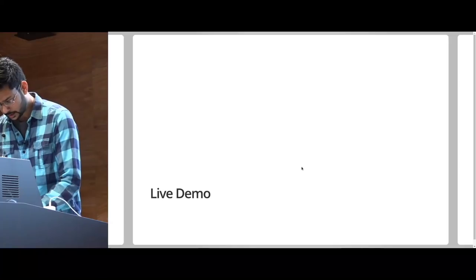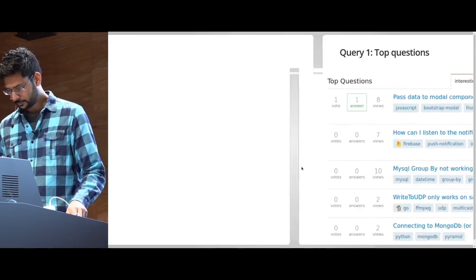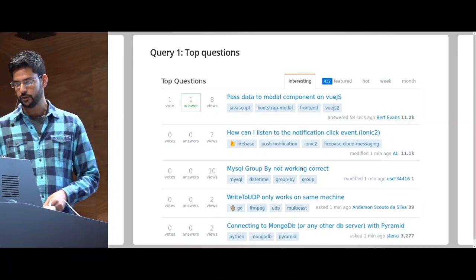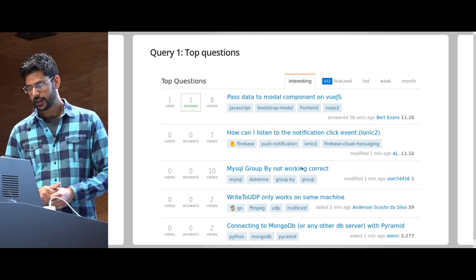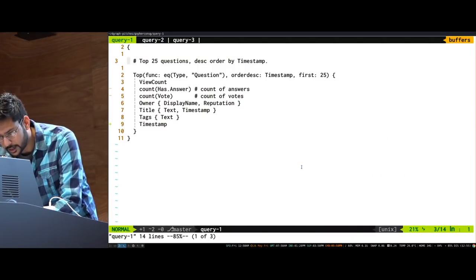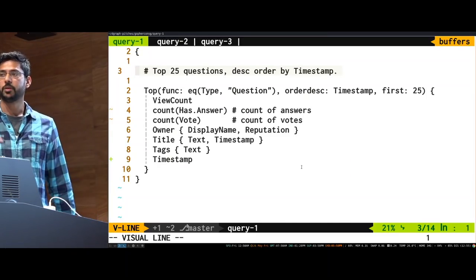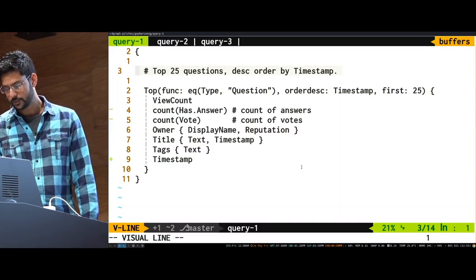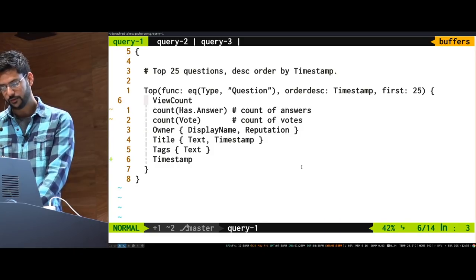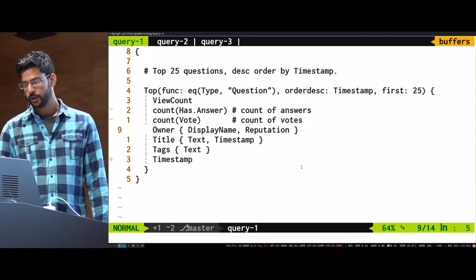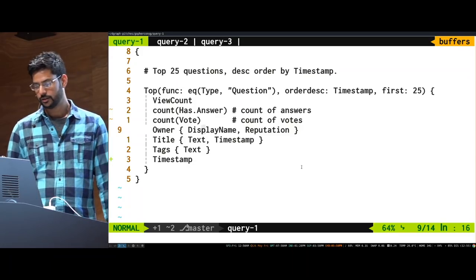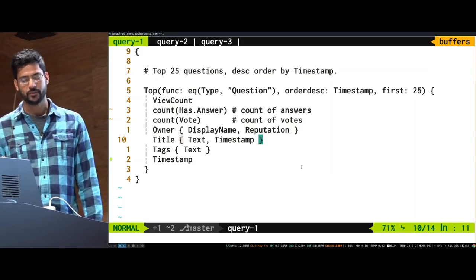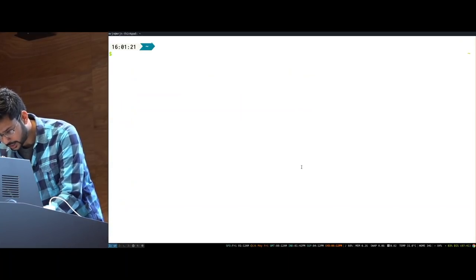All right. So, I'll do a live demo here. I'll show you two queries to generate two pages of Stack Overflow. The first is the top questions, the top interesting questions. If you look carefully, they are sorted by timestamp. It contains the author of that question, the tags, the title, and some other counts. So, this is what we do here in DGraph. Can you guys see this or should I... Is this better? So, we are looking for the top 25 questions in descending order of timestamp. We look for equality type question. We look at the view count. View count is stored. But then we do a count of has answer in real time. We do a count of vote. We get the owner. We get its display name and reputation. We don't need to store the display name in the post table. We actually introduce an edge. Then we have a title. We get the text and the timestamp. This is the version. We have tags. We get the text and finally a timestamp.